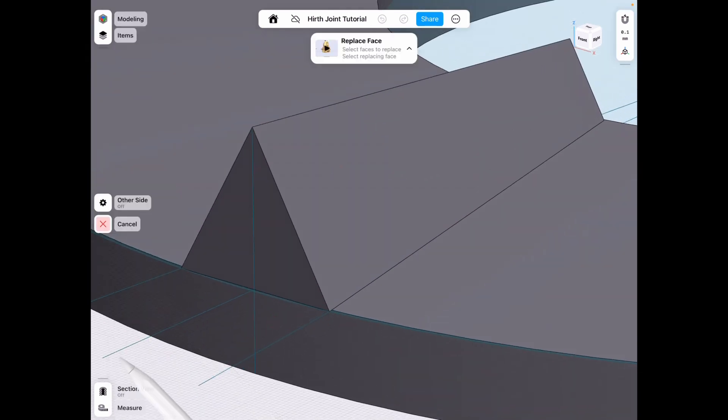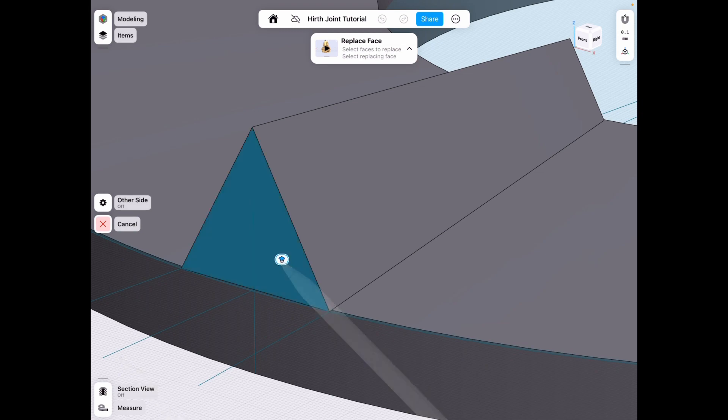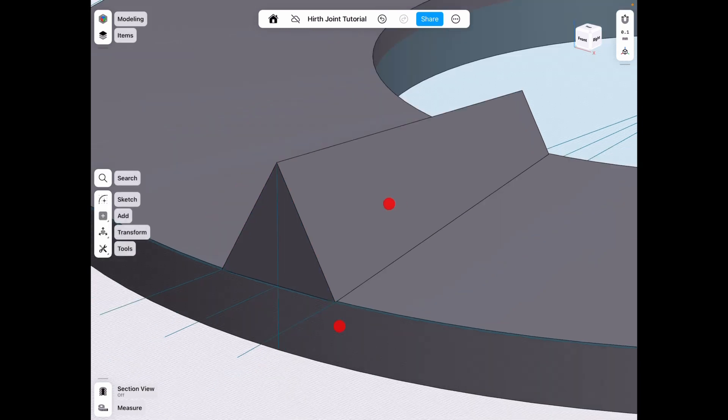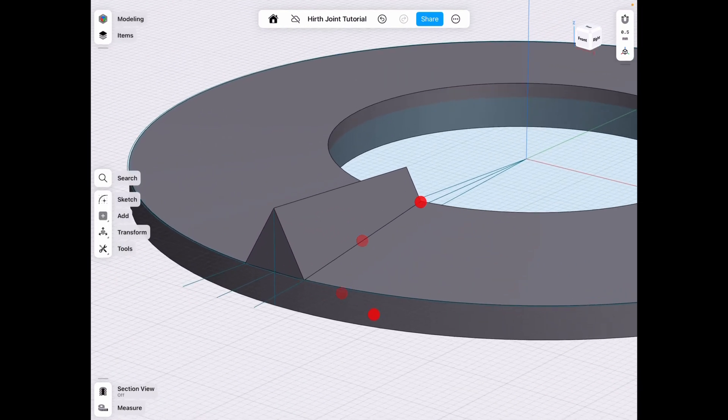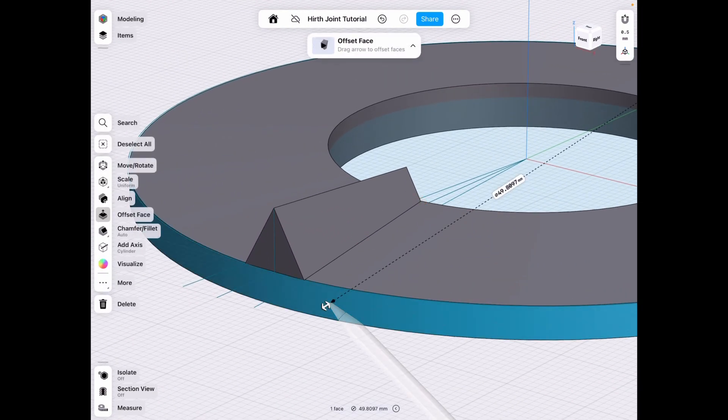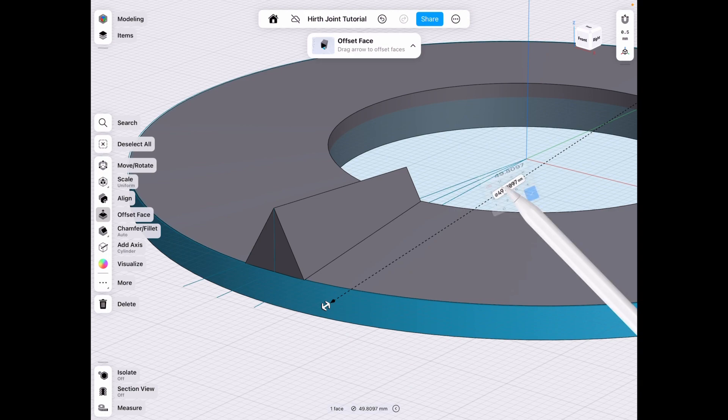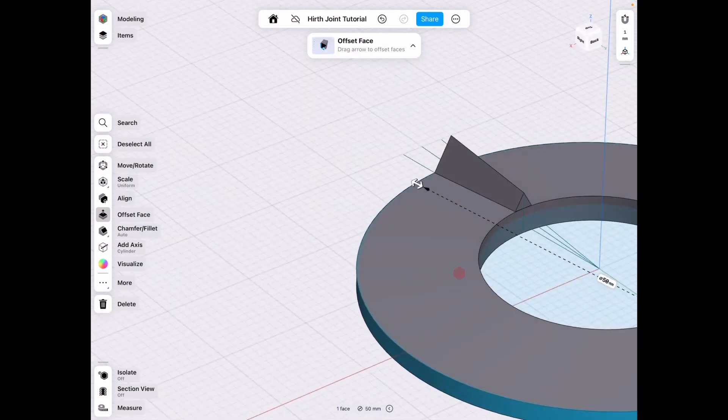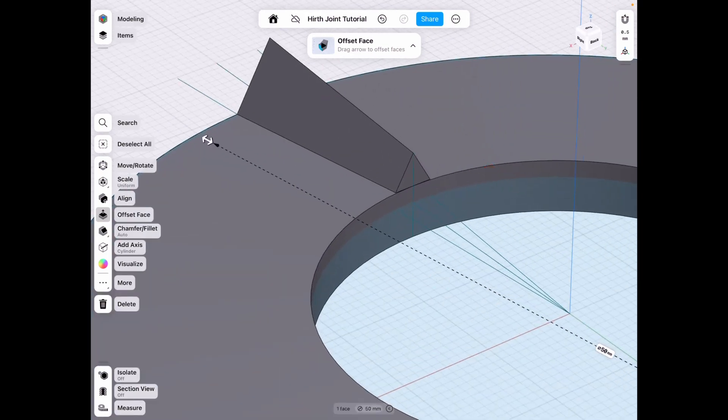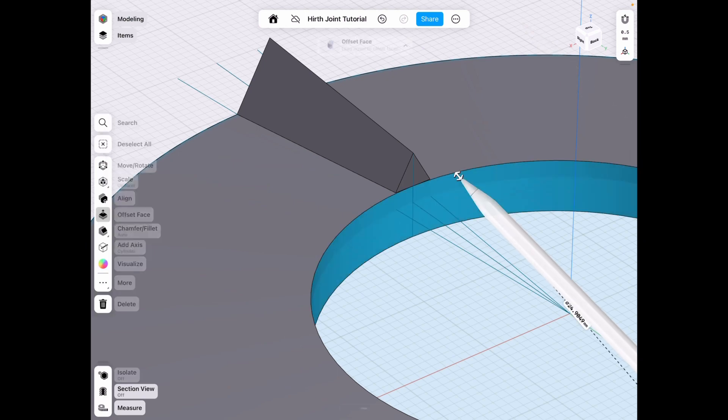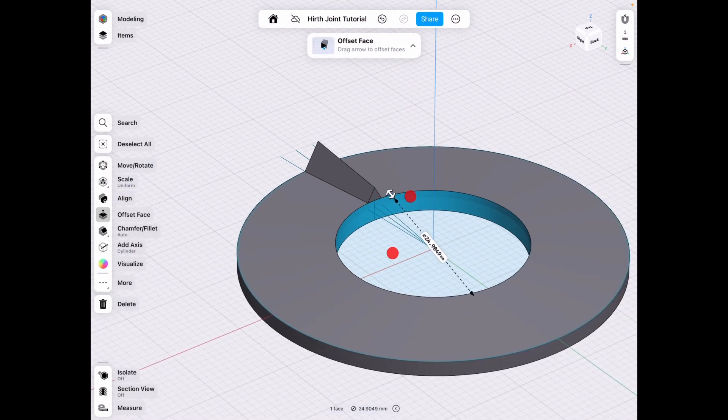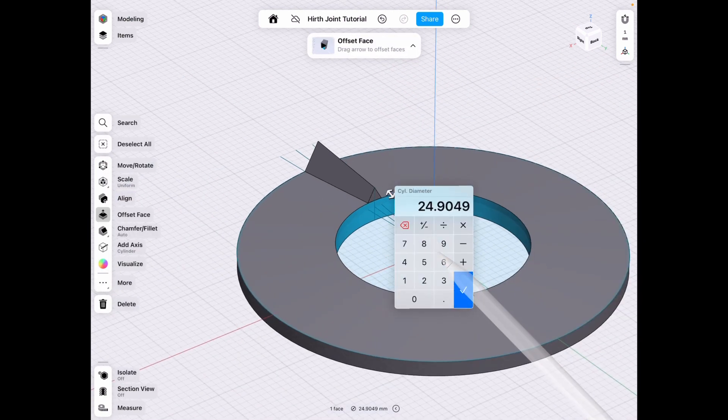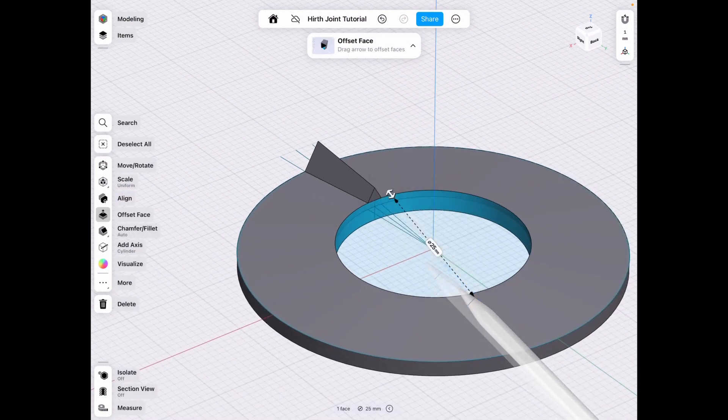So tools, replace face because we want to match the outer diameter, right? But before that, we need to actually make our diameter correct. So 50 millimeters on this. And then deselect that and select 25 for that.